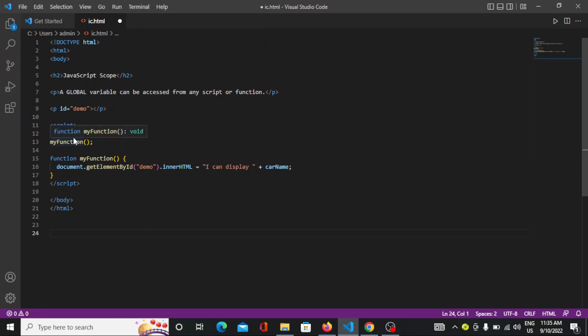So here I have mentioned the variable outside the function. That function is created here but I have mentioned it before the function. So that is called the global scope. It can be run inside or outside. There is no issue with that. So that's how you can create.